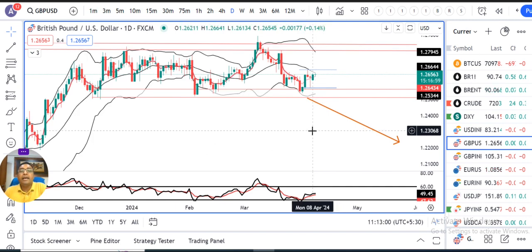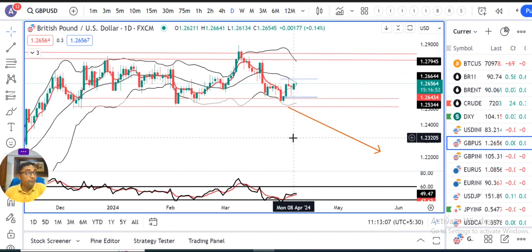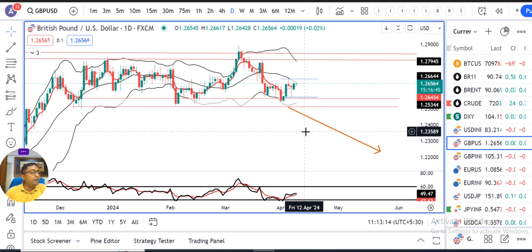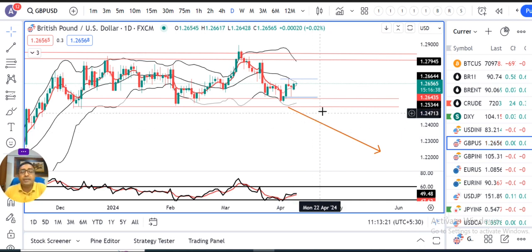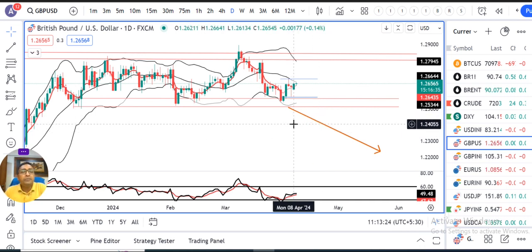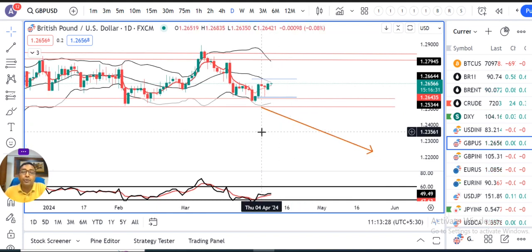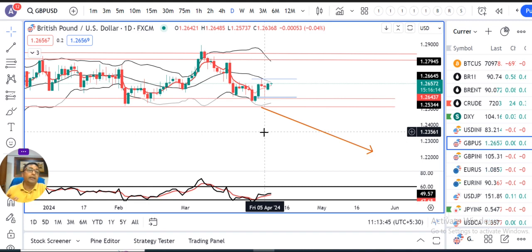GBP/Dollar. GBP/Dollar closed at 1.2655. Currently at the same place, it is waiting for the important event, which is the US CPI data. Considering that, GBP/Dollar Thursday and Friday levels are very important areas.